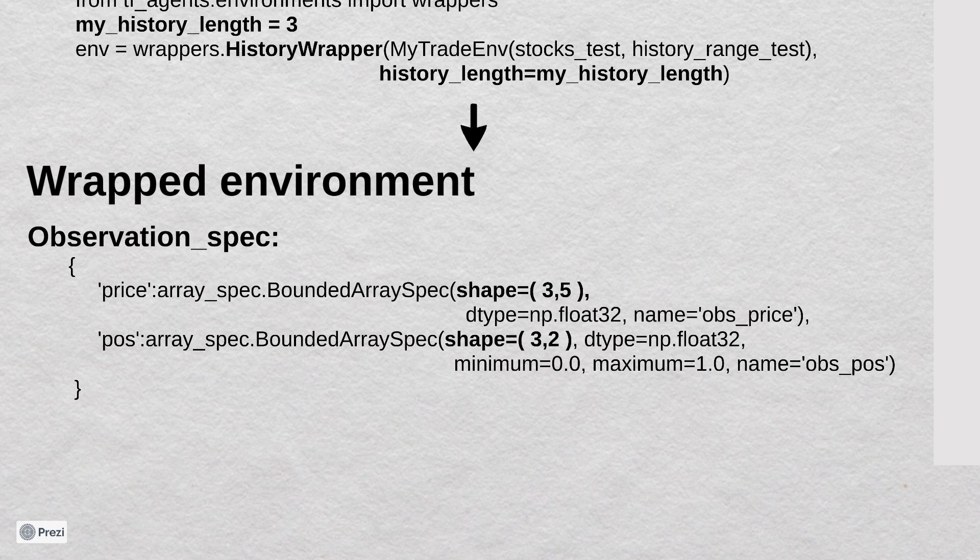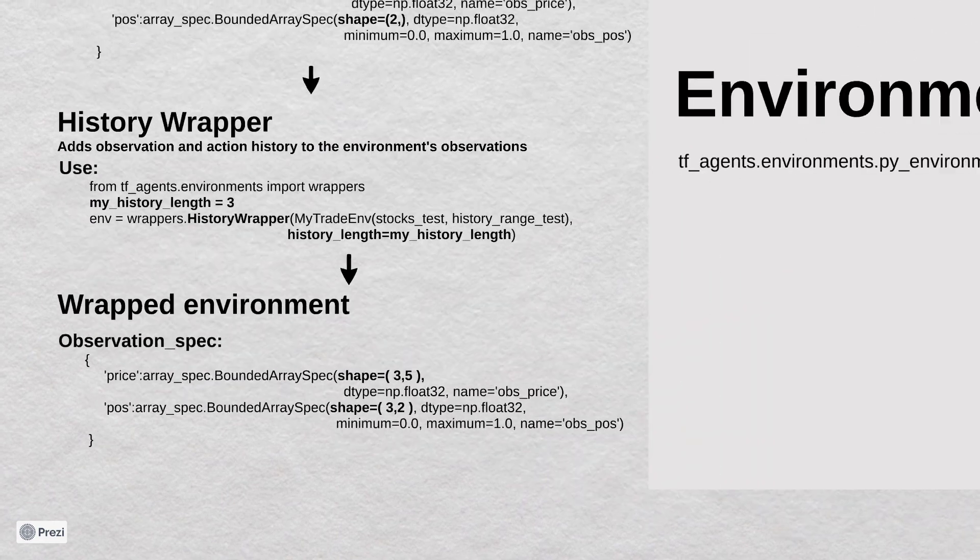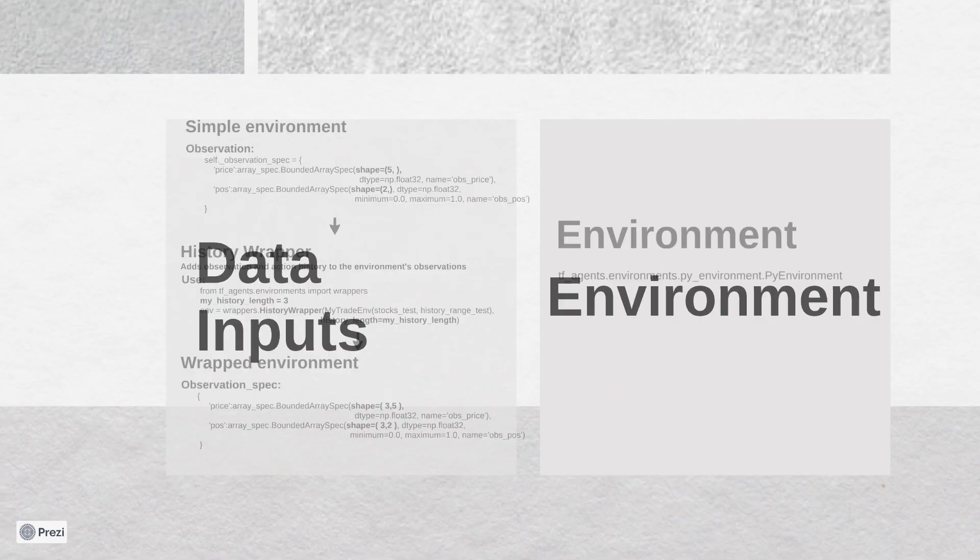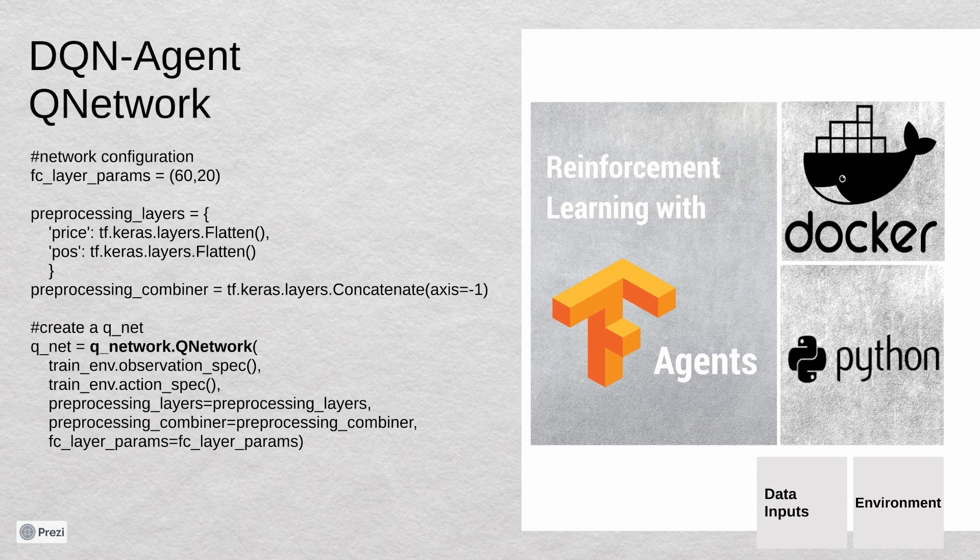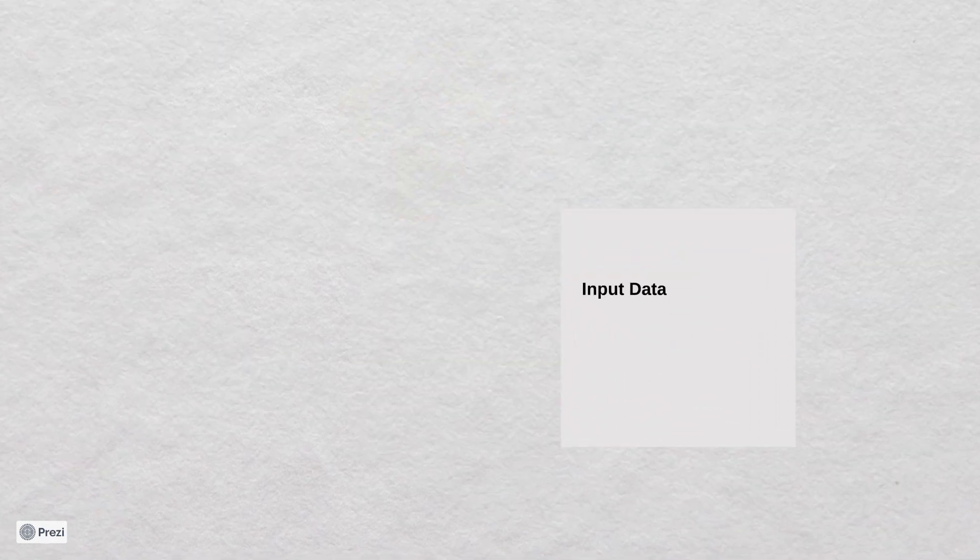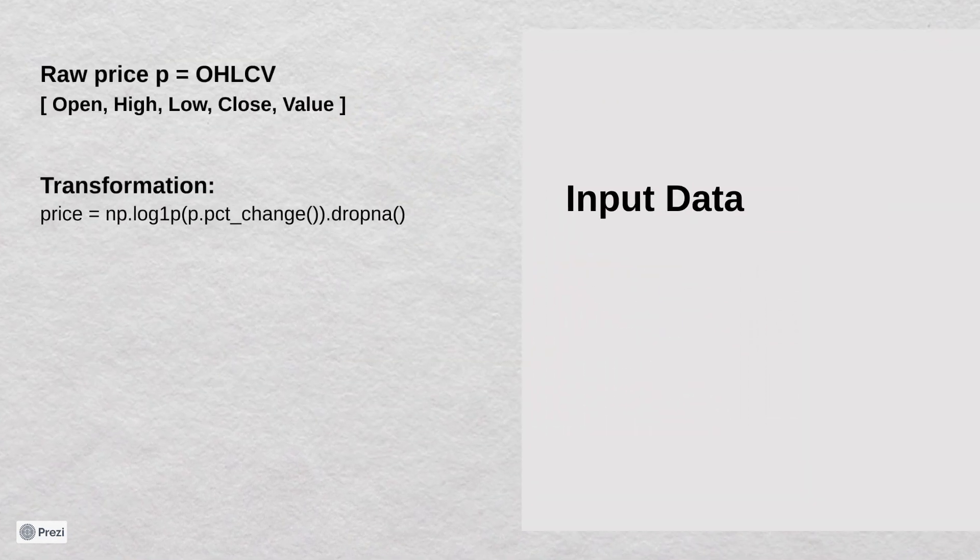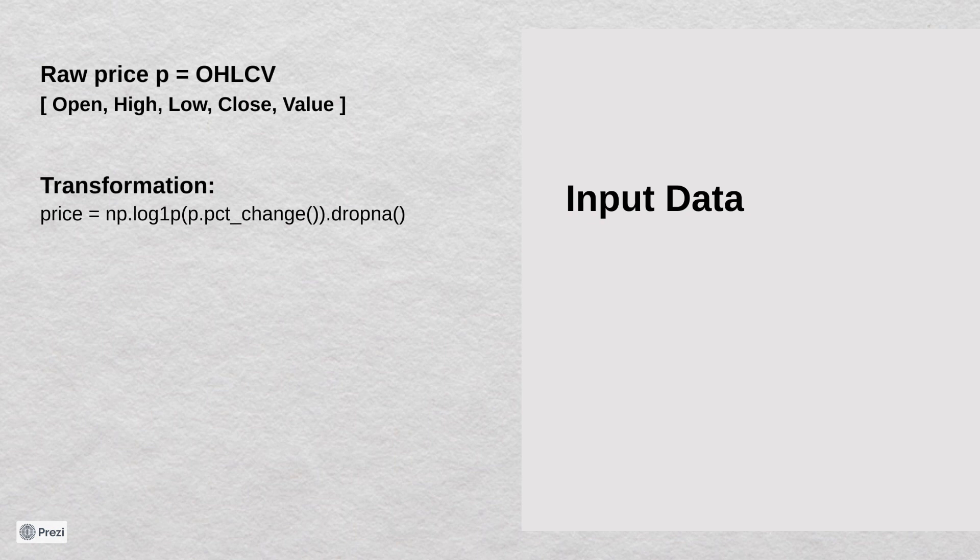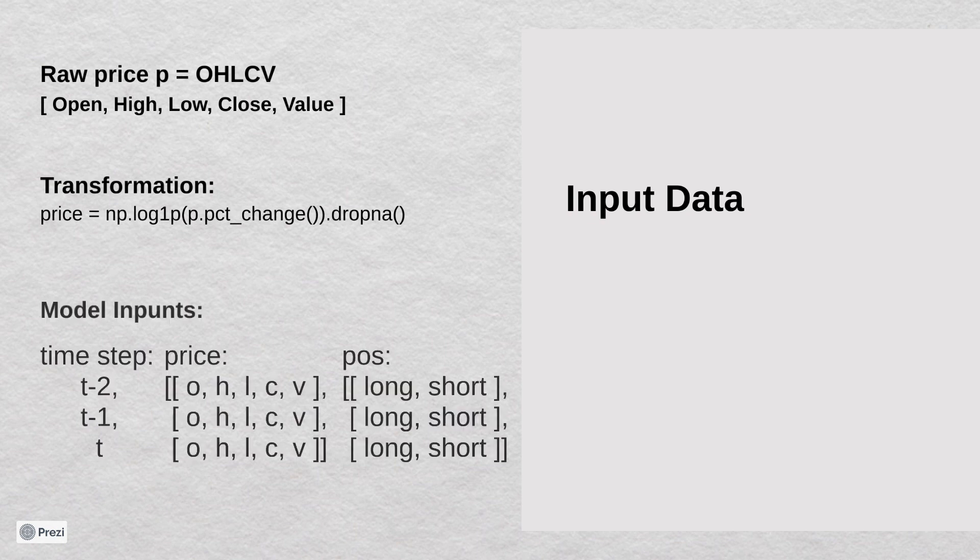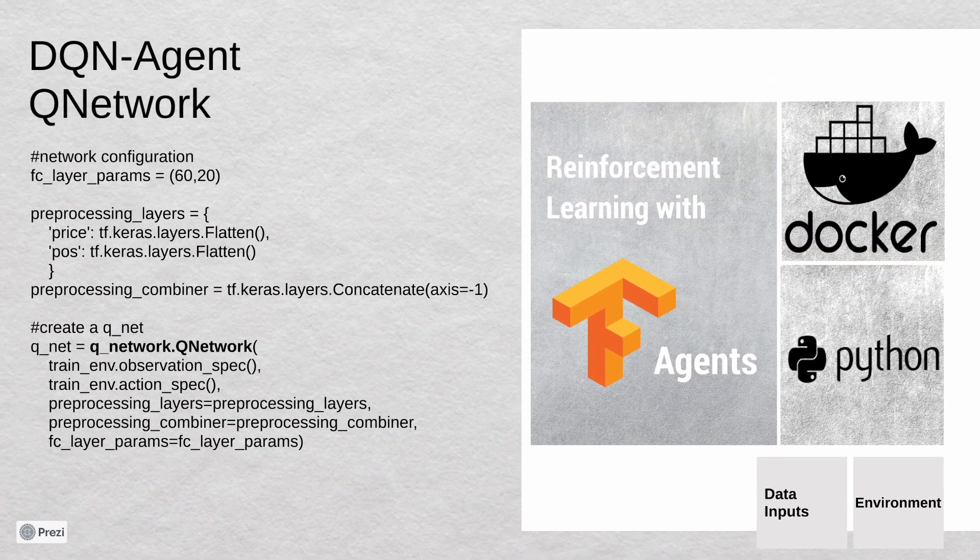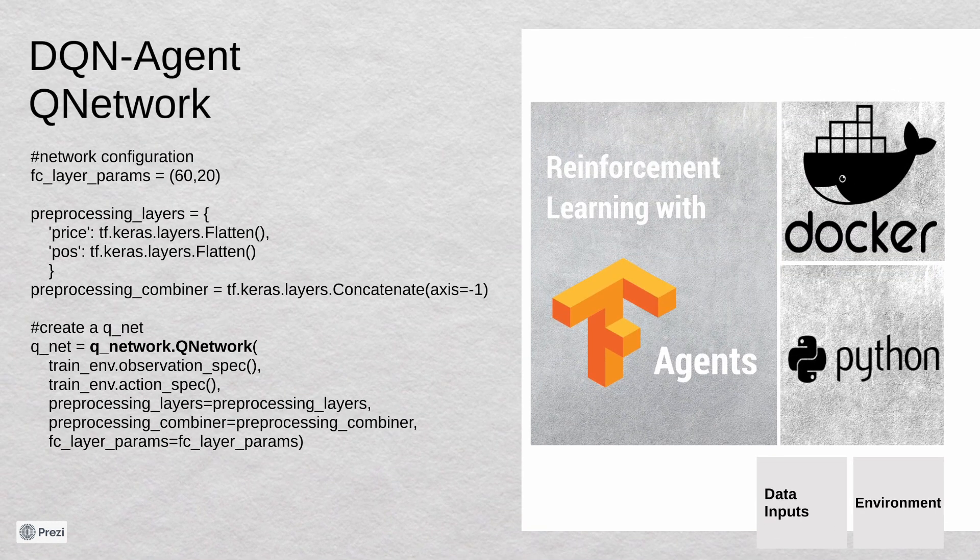Now we know what is the shape of our data. One observation contains the normal open high low close data plus volume. But to have a similar range I performed some transformation. So our input data should be log price percentage changes. And finally, as I already told, we need to fit our model with three observations - current day plus two history days. And also we have to remember the position state of the past days.